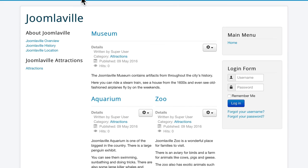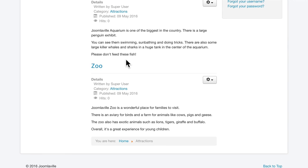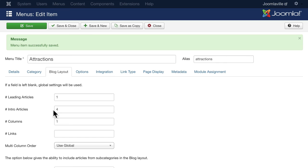Head over to your public side of your site and click on that link again. And now you'll notice it's in one column. It's that easy to change the layout of your blog menu. Now you'll notice it's still one leading and four intros. Let's see how that works. Click Save and Close.